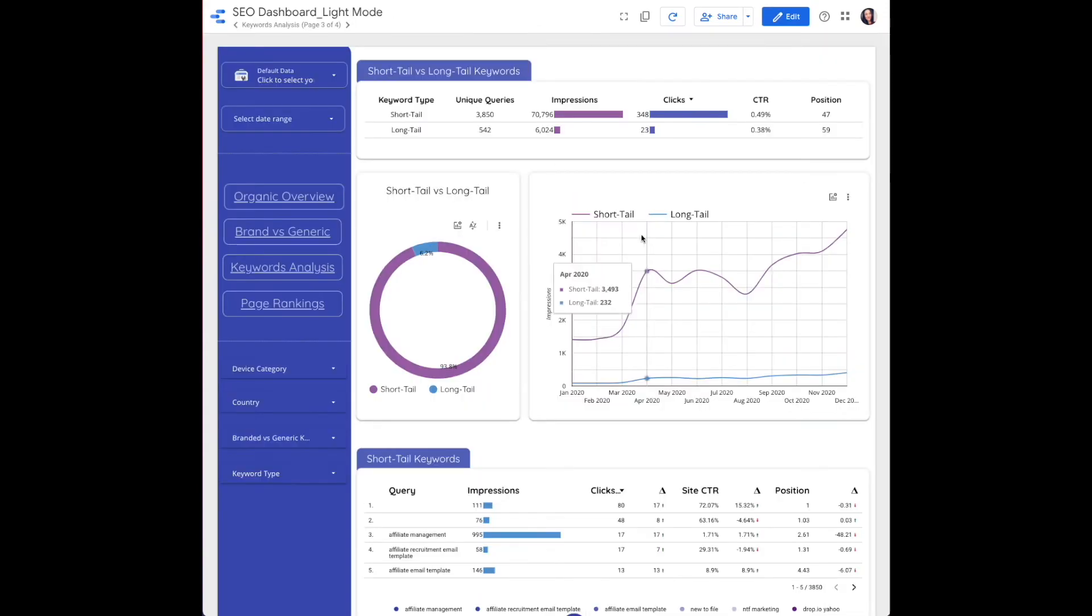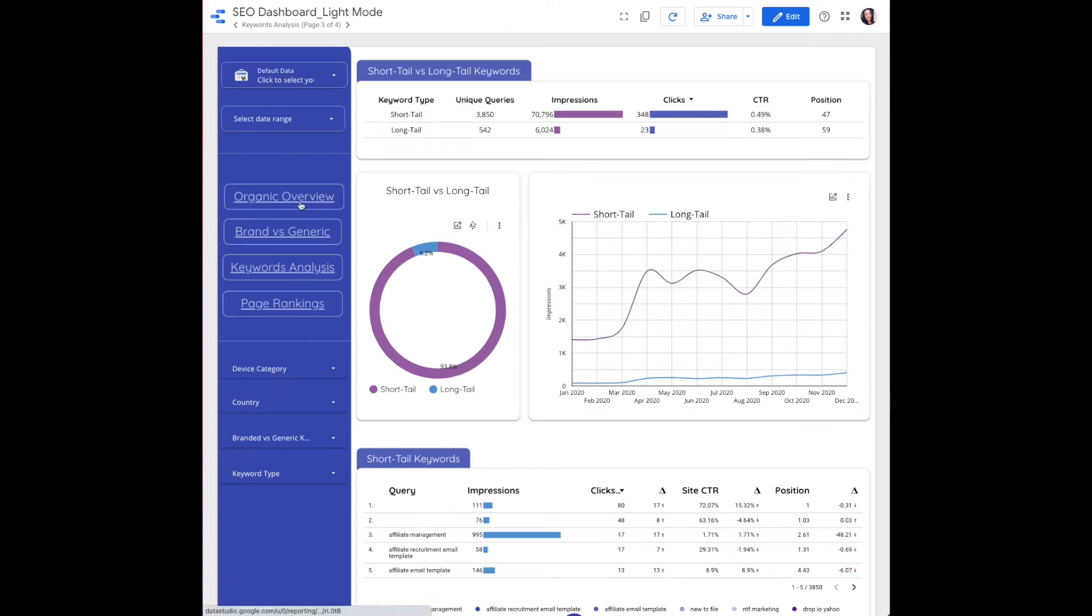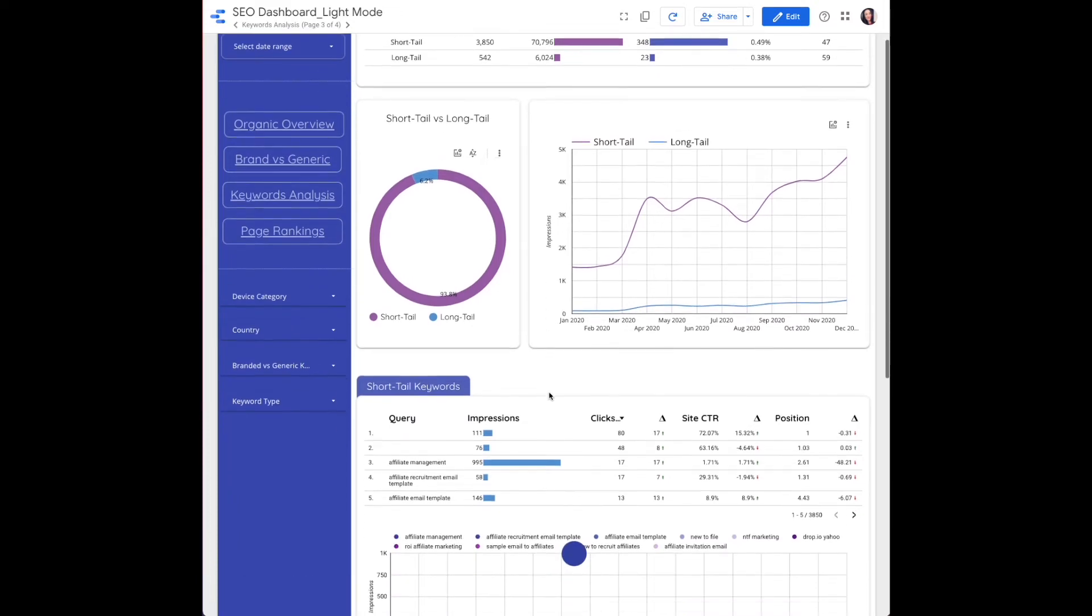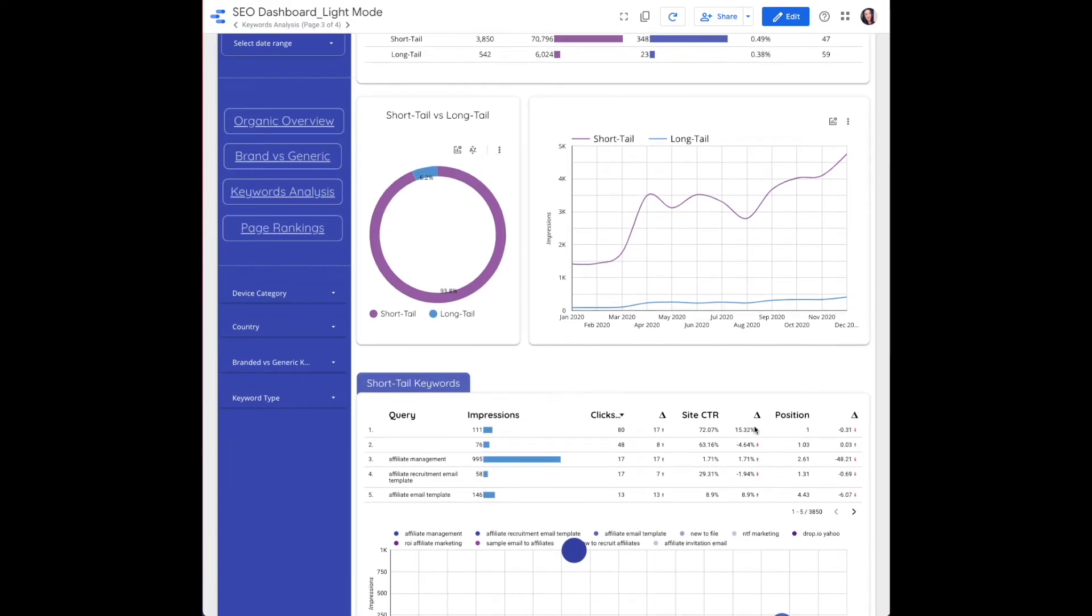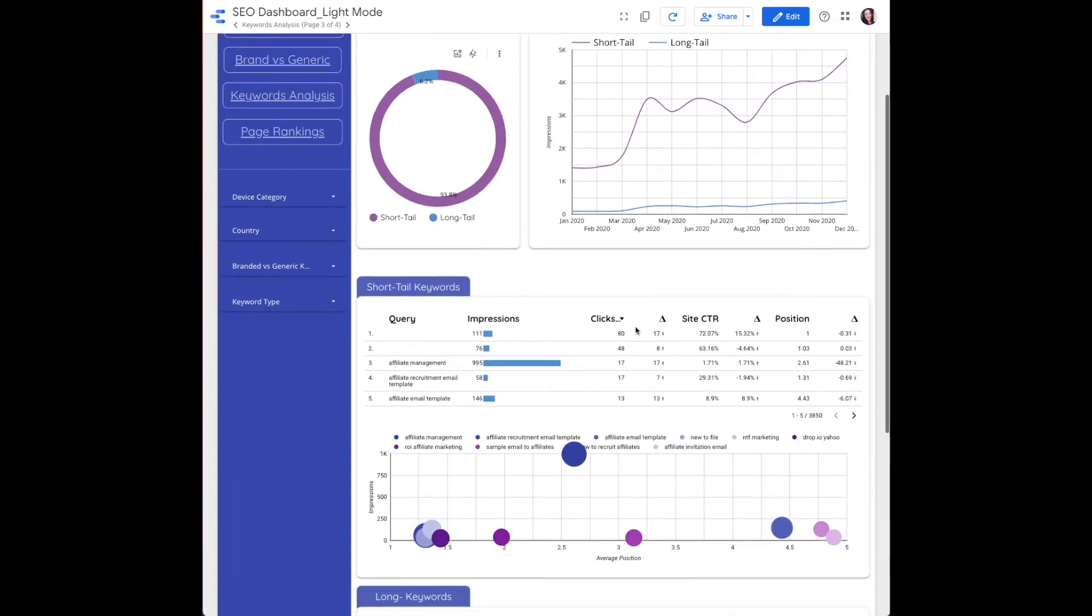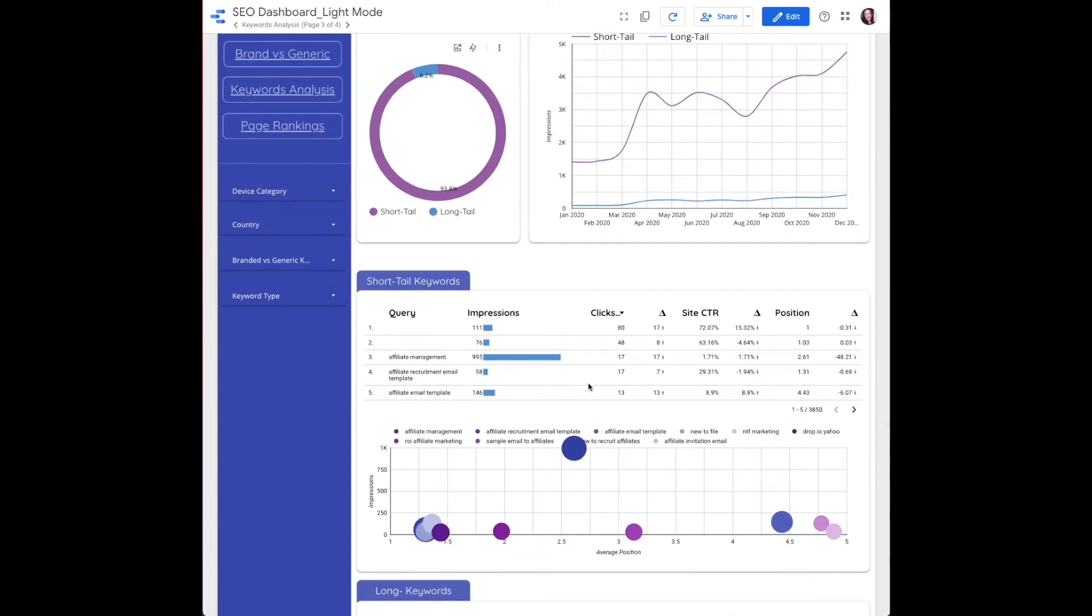Our time series chart is the same as the organic overview video in this SEO dashboard series. So I'll link to that video at the end of this one here. This table is also the same as the brand versus generic table in our series. So the new chart we're adding is this one, our scatter chart.